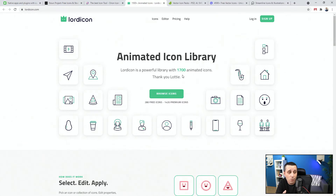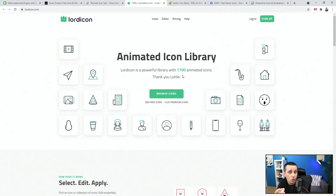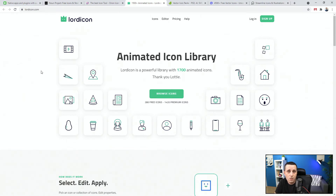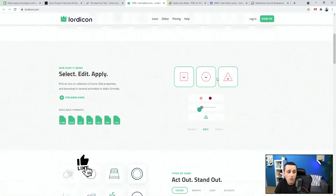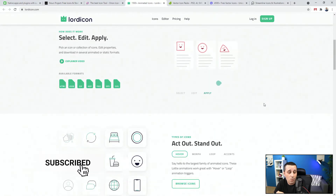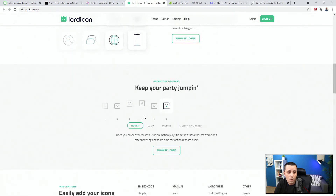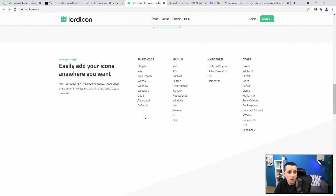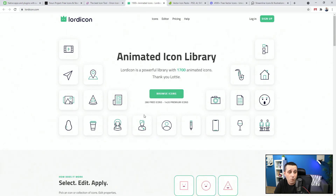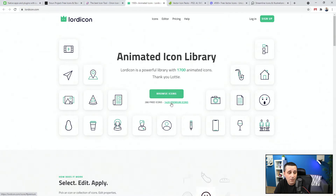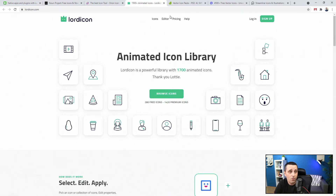Lord Icon gives you two options. One is static icons — completely static but you can integrate them on hover, or in your hero section, testimonial section, or product section. No matter what your users are doing, you can easily integrate these icons into your project. They have 283 free icons and 1,400 premium icons. If you like these, make sure to support them — you can check out their pricing on the site.